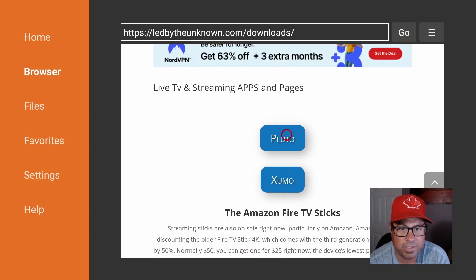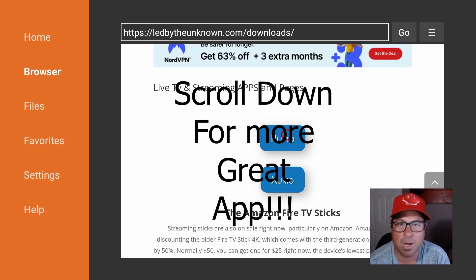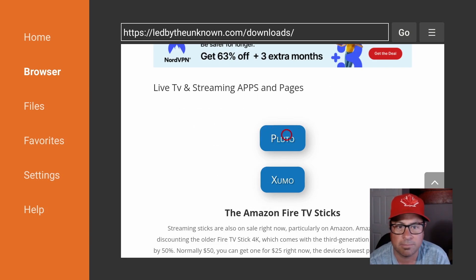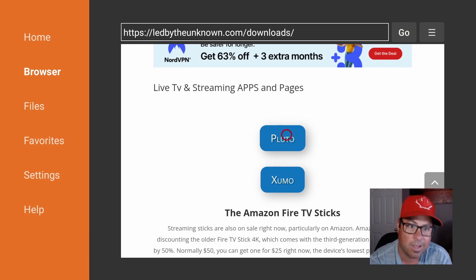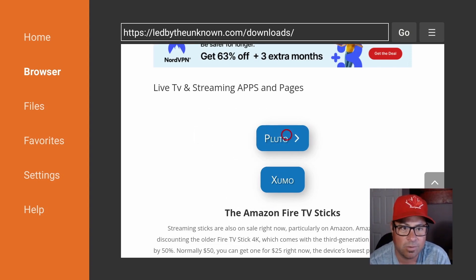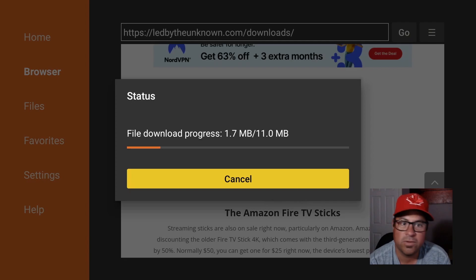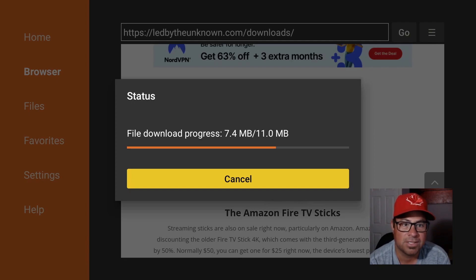All right guys, Pluto TV, Zoomo TV, take them both, put them on, watch them. How do you do that? Click on the handy little download button here. Wait for a few seconds for it to download this 11 meg file.